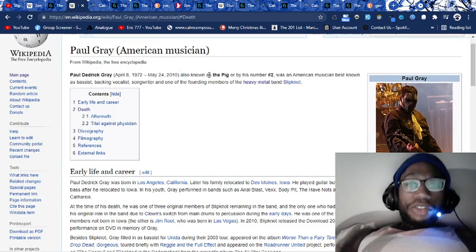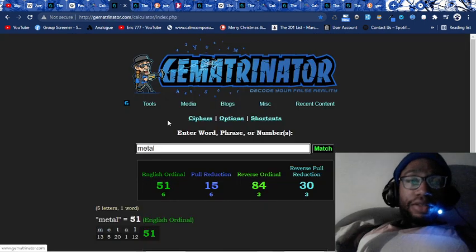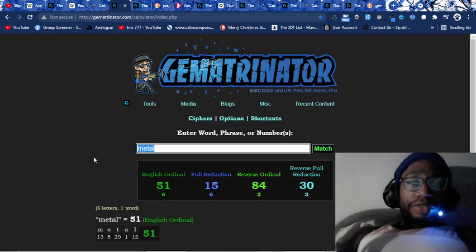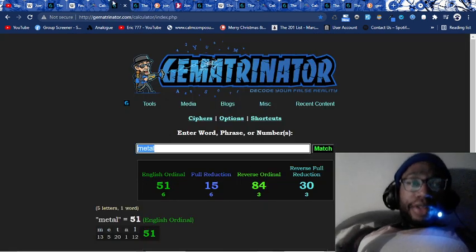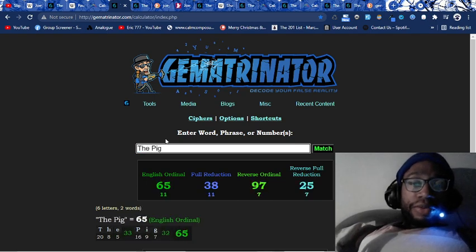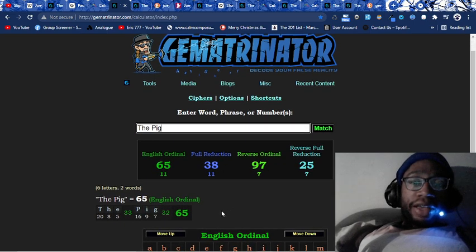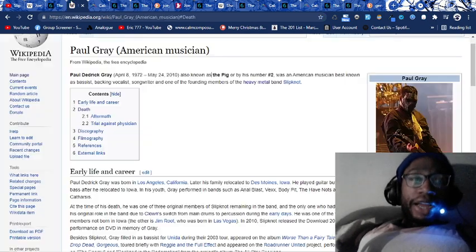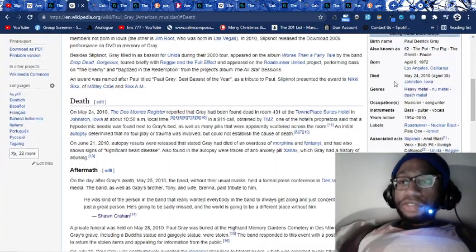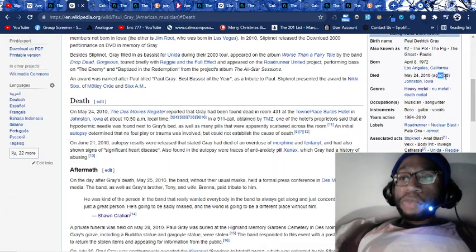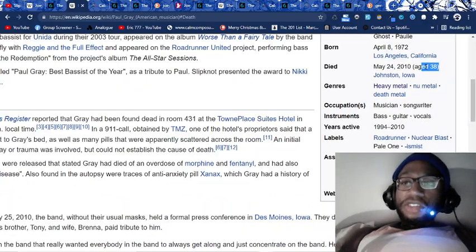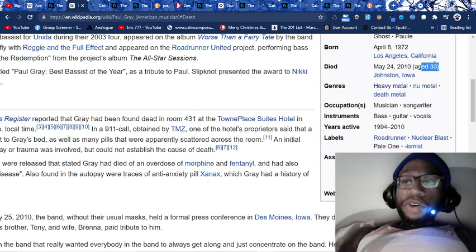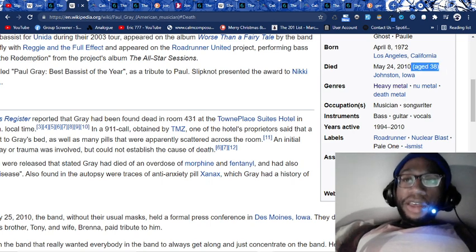Paul Gray known as the pig. Why was he known as the pig? By the numbers. The pig equals 38. Paul Gray dying at 38 years old. You see how they're using this? Murder by numbers, as easy as ABC, 123. The band The Police wrote a song about that.